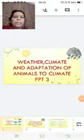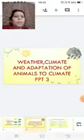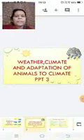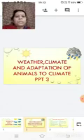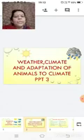This is your Science Period. We are doing Chapter 7, Weather, Climate and Adaptation of Animals to Climate. Today is the third part of it.